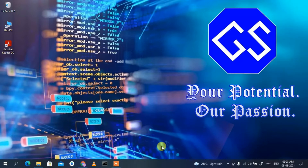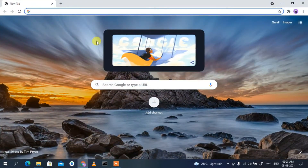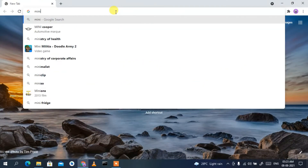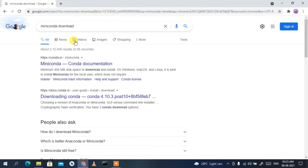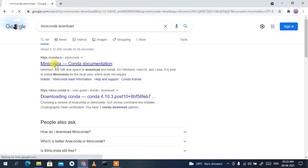To install Miniconda, you need to first download it. Go to your favorite browser and in the address bar simply type 'miniconda download' then press Enter. You'll see conda.io as the first search result, so let's click on Miniconda, which will redirect you to the official Miniconda site.